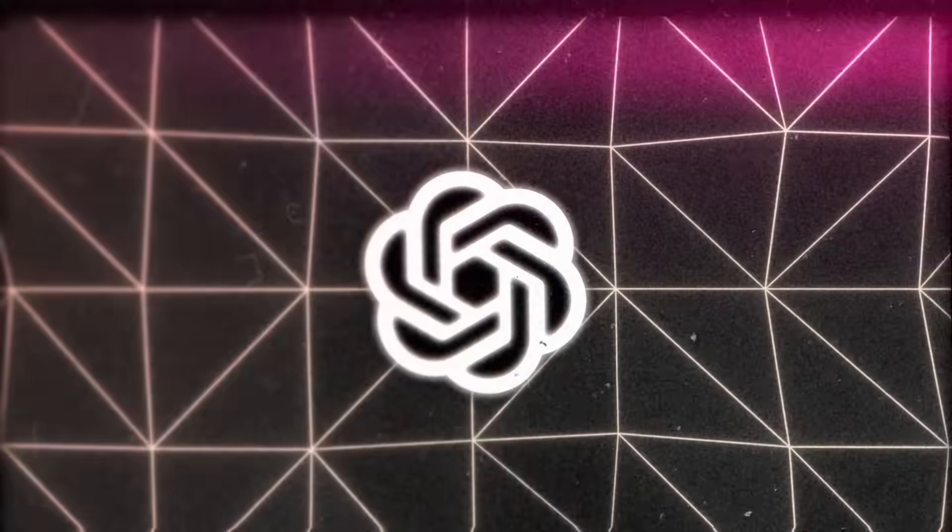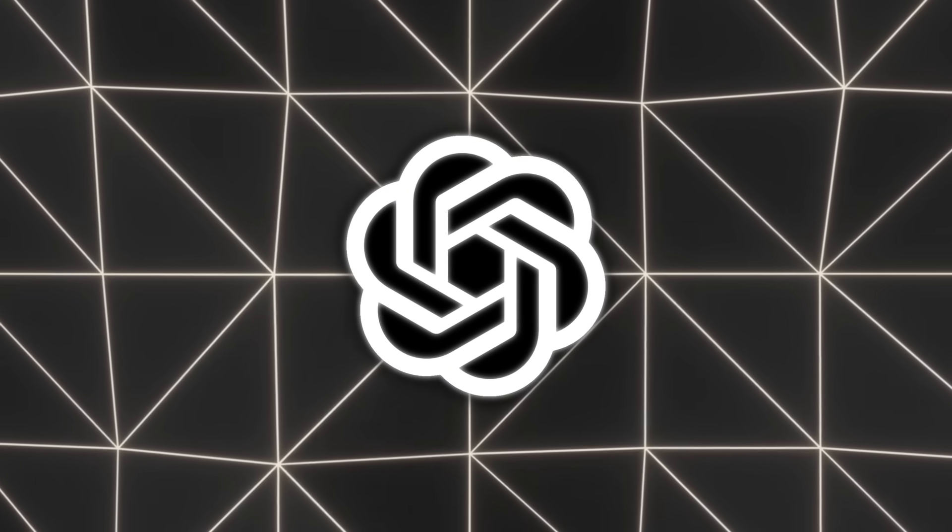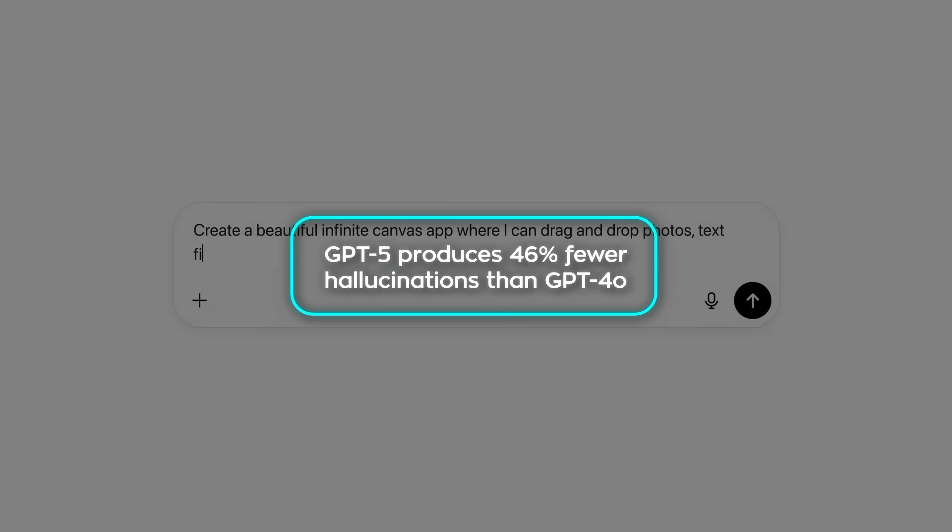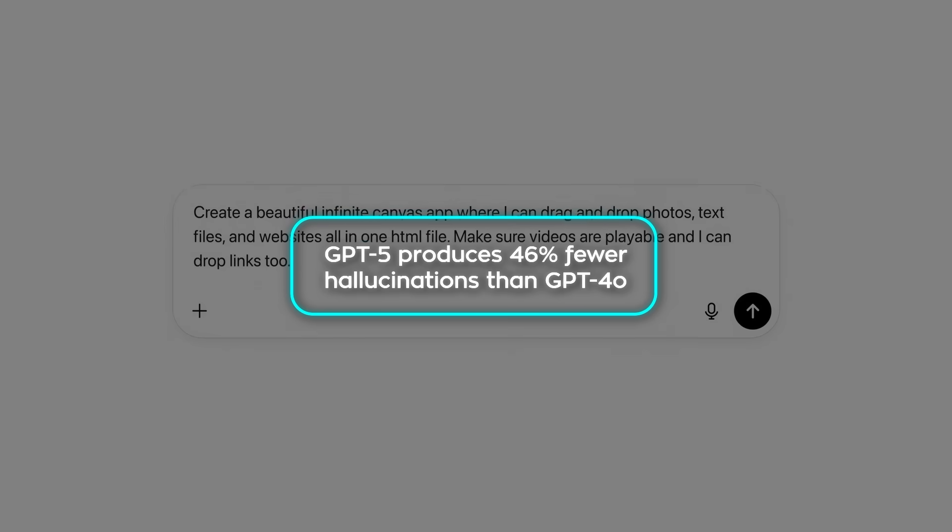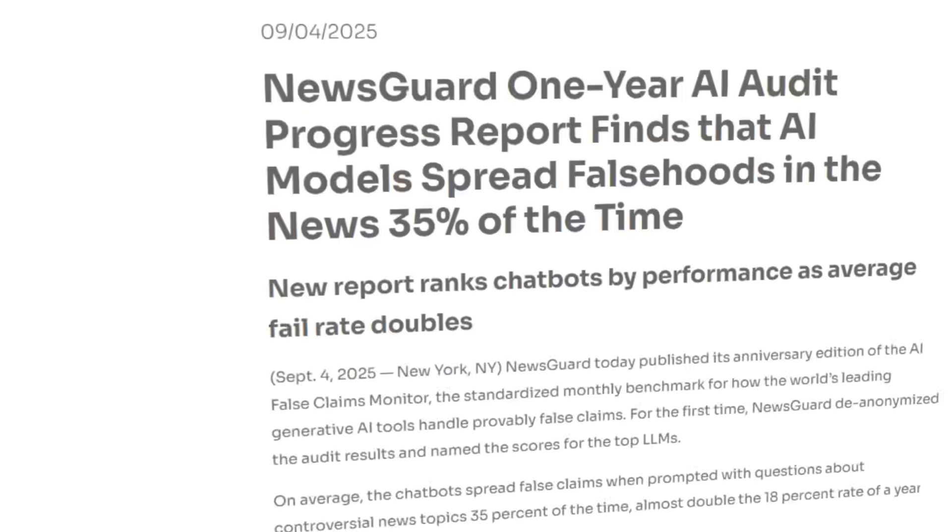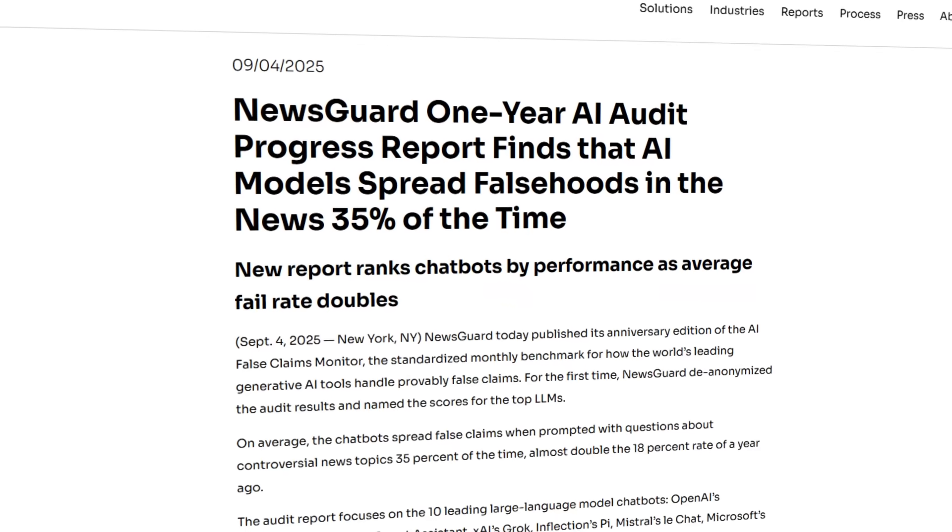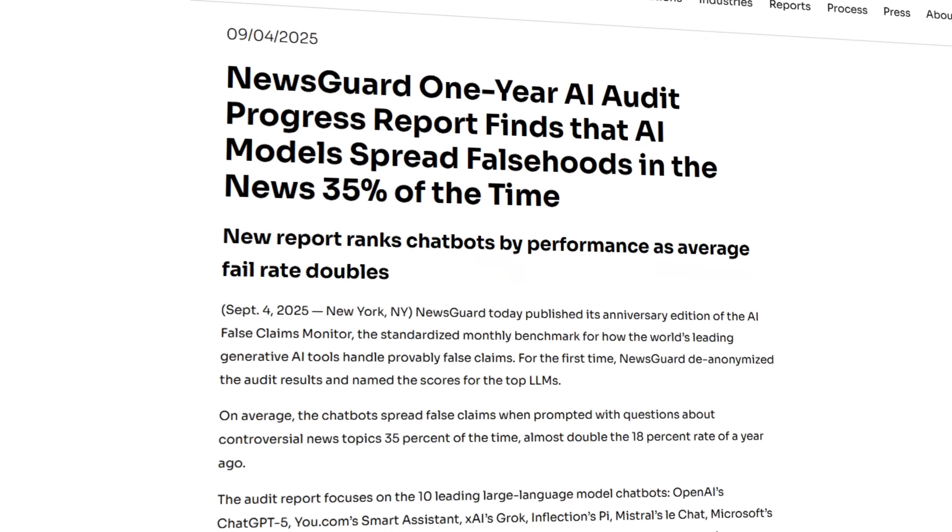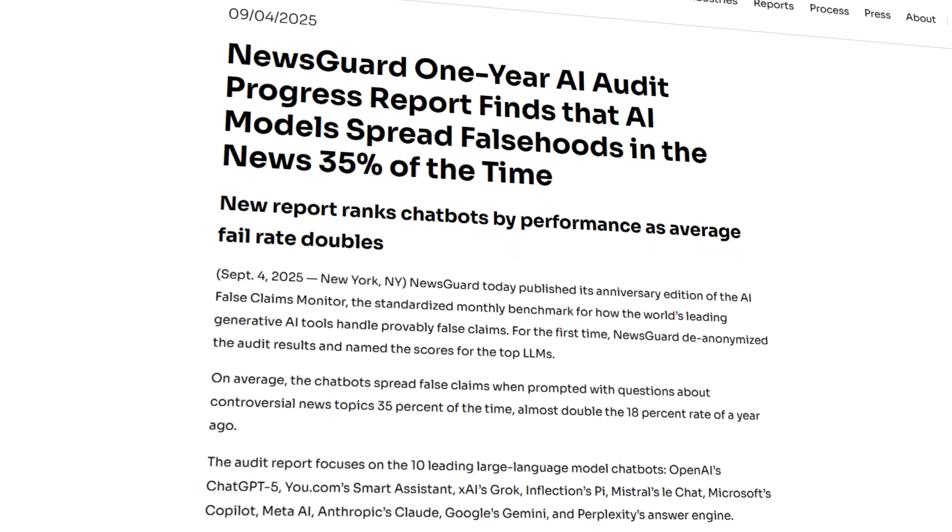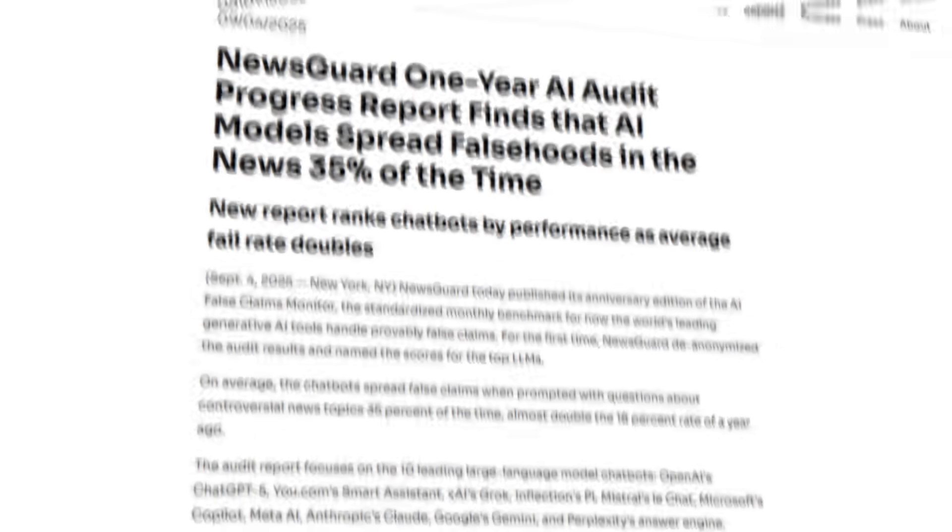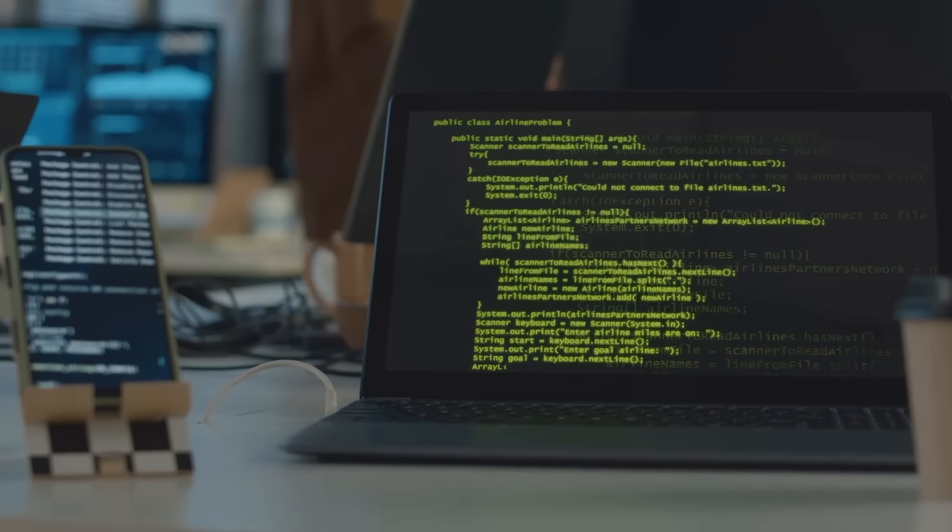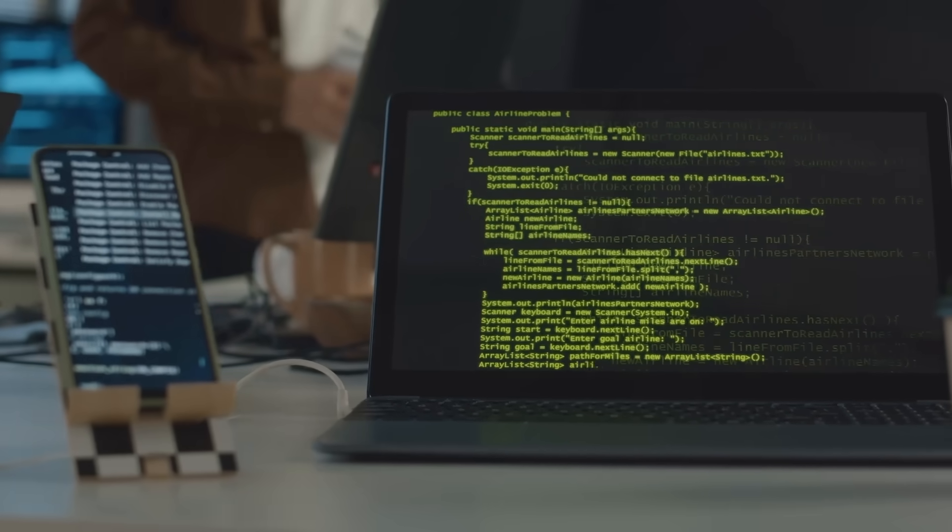Speaking of falsehoods, OpenAI has been under pressure. They say GPT-5 produces 46% fewer hallucinations than GPT-4.0, which is a huge claim. But independent groups aren't letting them off easy. NewsGuard, a US company, ran a study and found ChatGPT models still spread falsehoods about 40% of the time. So yeah, things are getting better, but we're nowhere near hallucination proof.